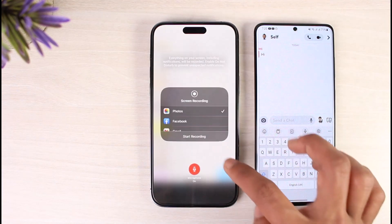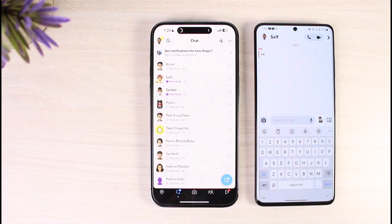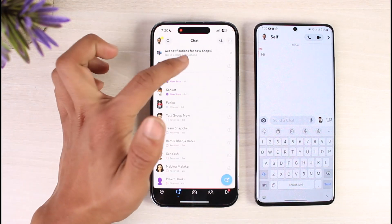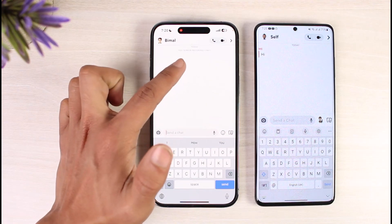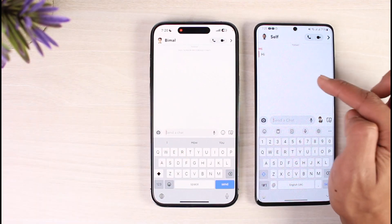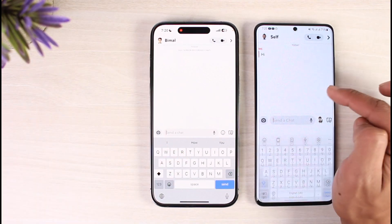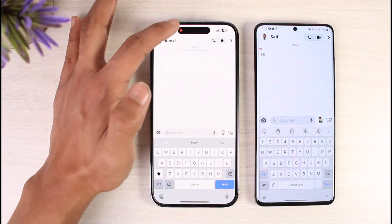Now long press on the screen recording icon and go ahead and start your recording. Once recording starts, go to that specific chat. On your device it will say you recorded the chat, but on the other person's phone they have not received any type of notification.